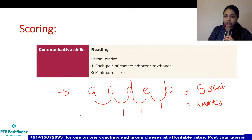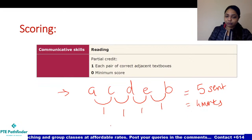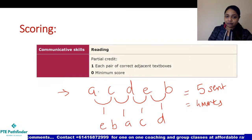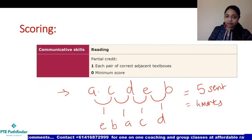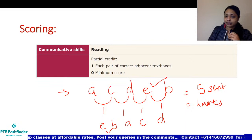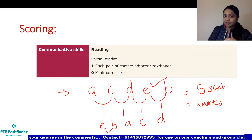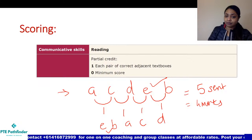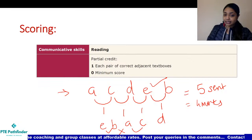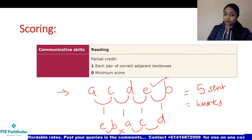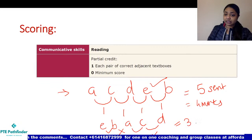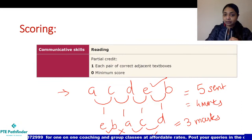For example, if you mark E, B, A, C, and D — even though the first pair was A and C, you've marked E and B, which is also a correct pair, so you get one point for that. B and A is not a correct pair so you won't get points for that, but A and C is correct so you get one point, and C and D is correct so you get another point. Out of four points, you would score three. The scoring criteria for reorder paragraphs is based on correct pairs, not position.